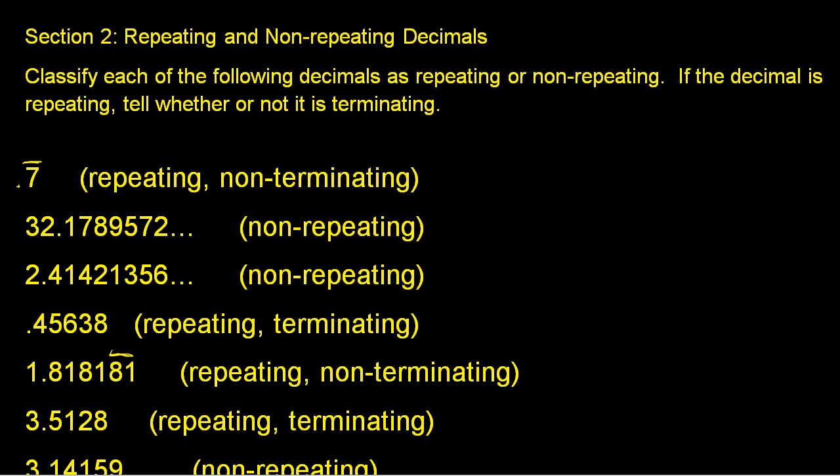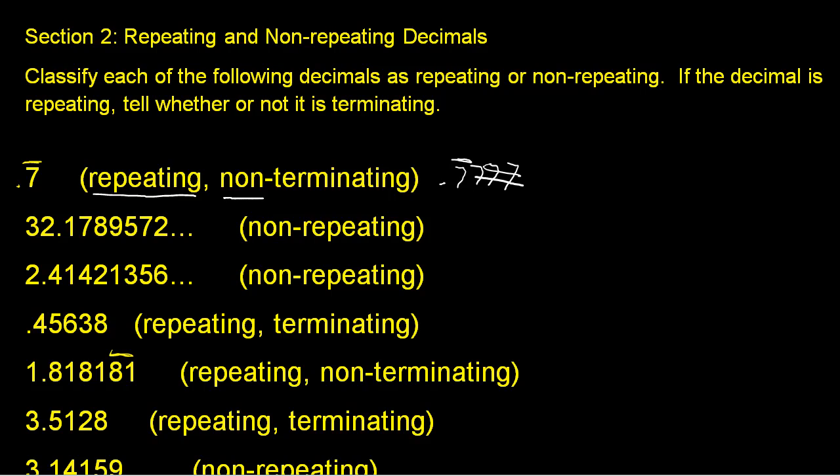In our first example here, we've got a decimal point with a bar notation above the 7. And all that means is that the 7 goes on forever indefinitely to the right of the decimal. We can get rid of these 7s simply by putting a bar above here, and that means it repeats the 7 forever to the right of the decimal.